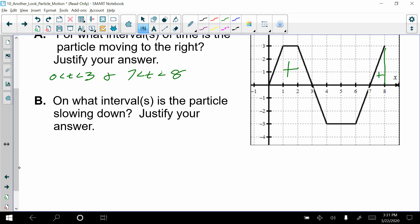Part B asks on what interval the particle is slowing down. The particle is slowing down anywhere that the acceleration and velocity have opposite signs. Going back to Unit 2: if acceleration and velocity have the same sign — both positive or both negative — the particle is increasing its speed. If they have opposite signs, the particle is slowing down.